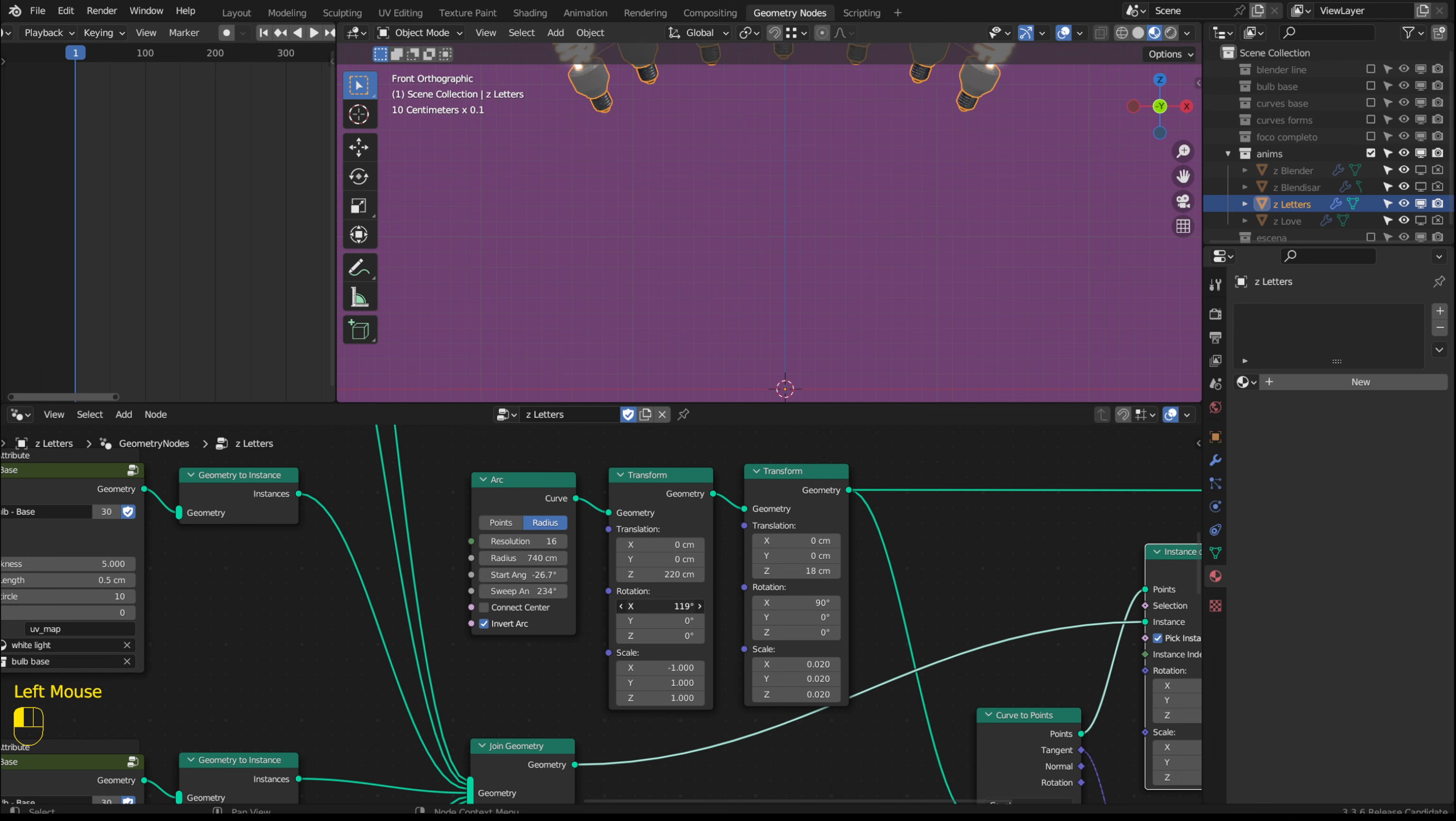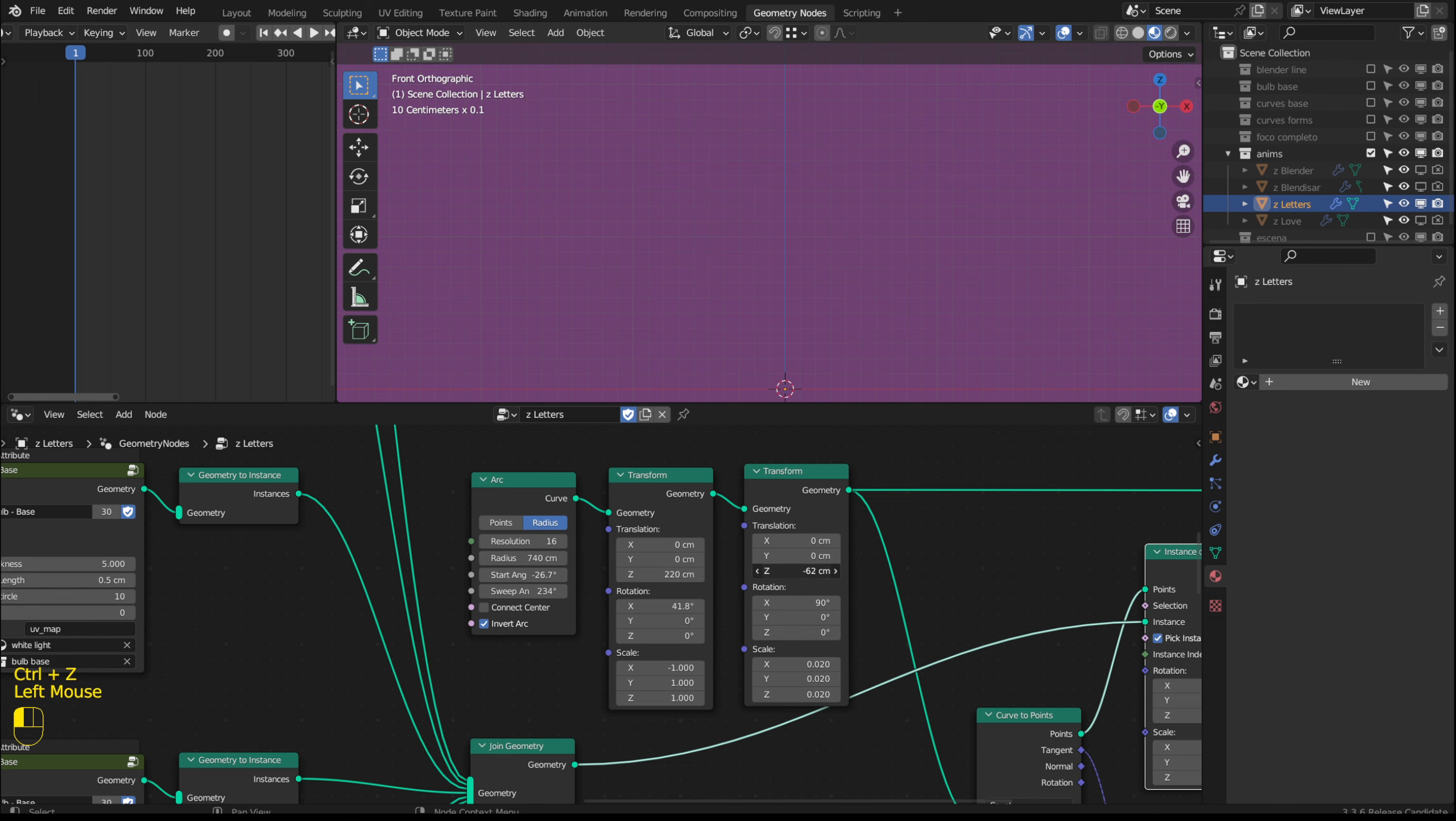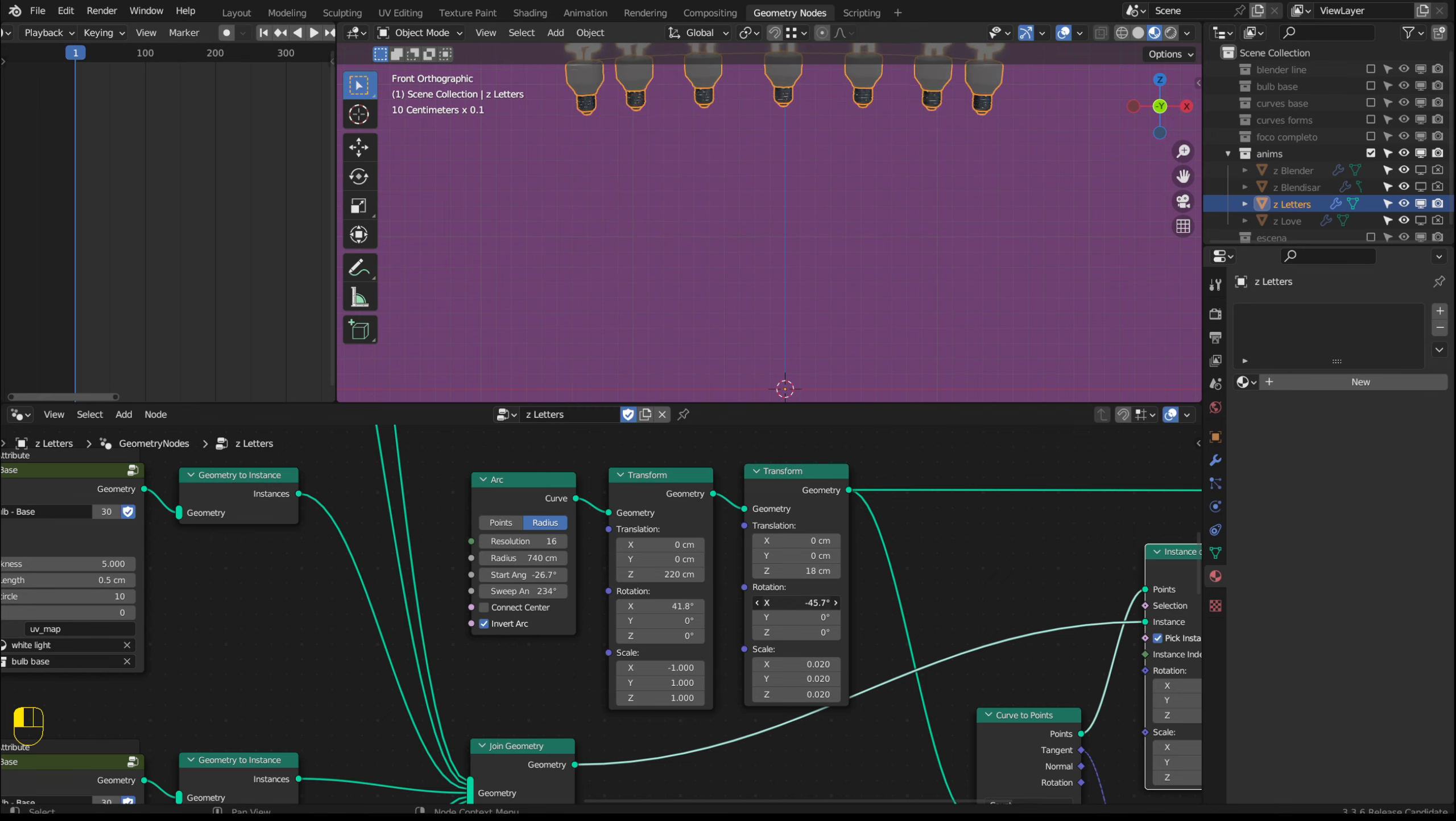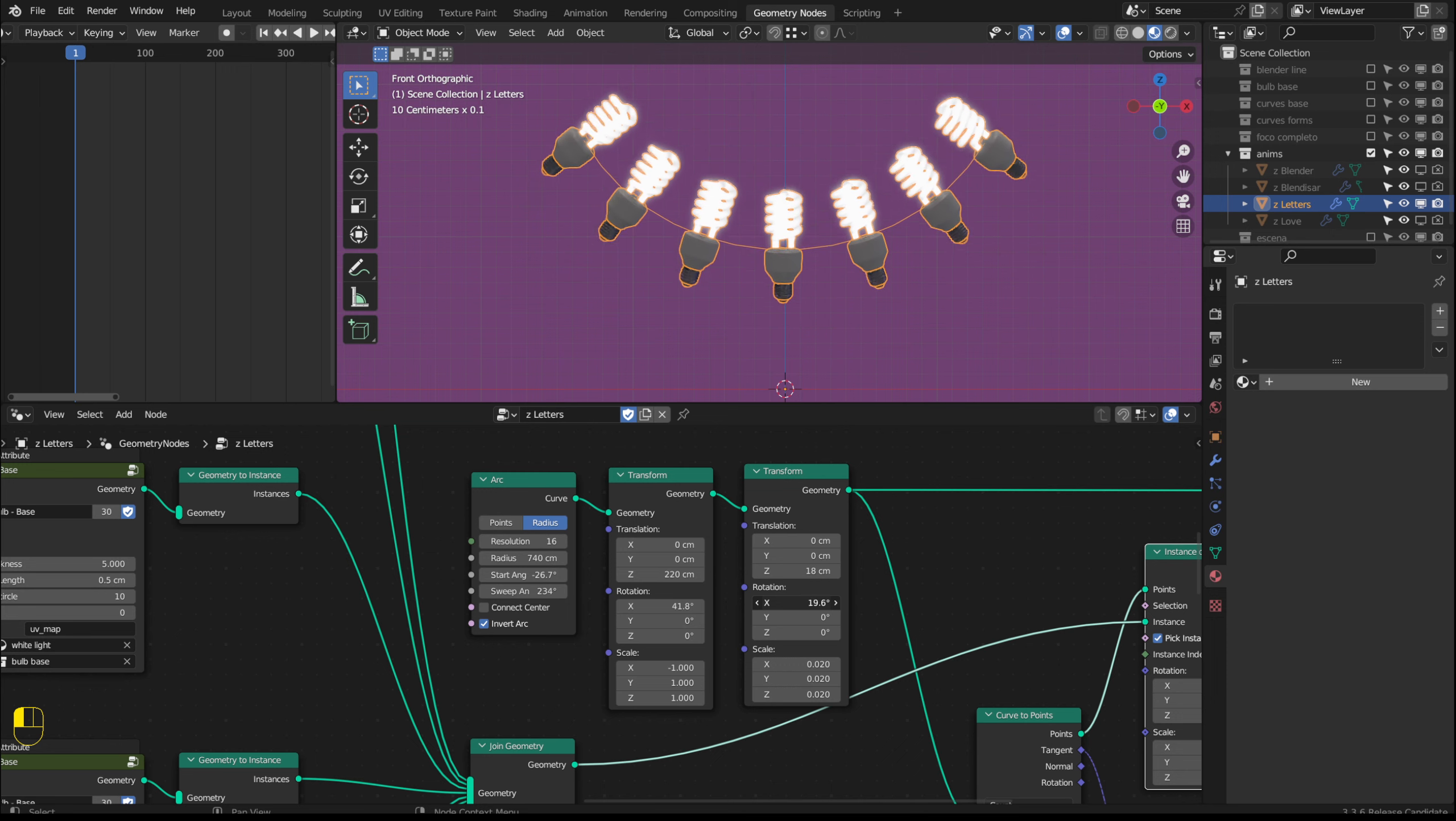Here I can change the rotation. For these values I could add key frames by pressing the I key to create an animation.